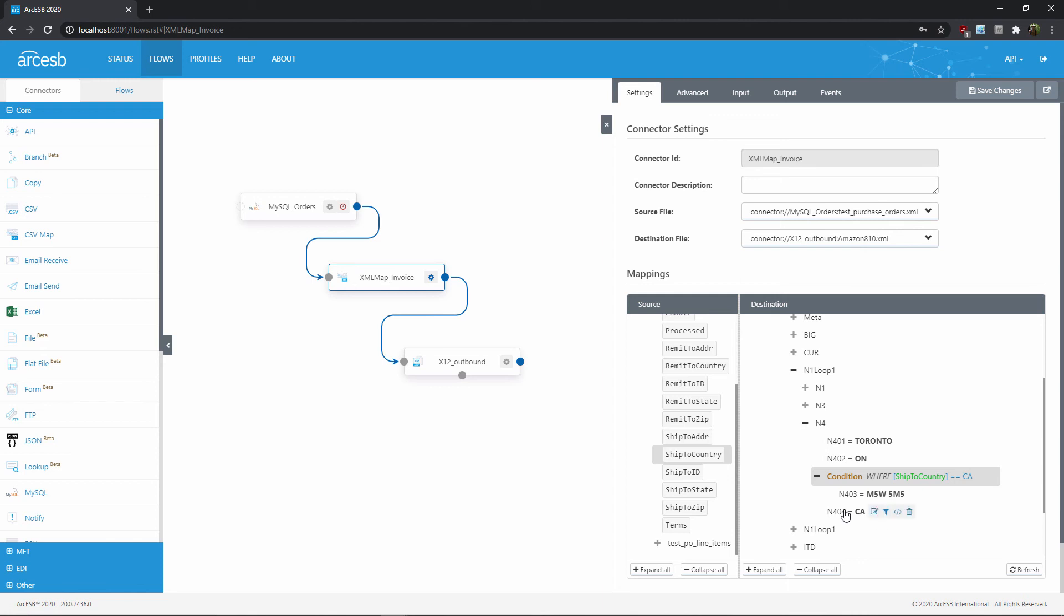So I can just drag any relevant nodes into the condition node, like this, to make the condition apply to them.